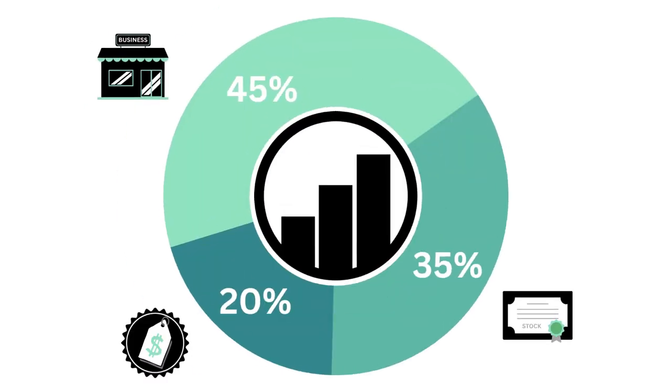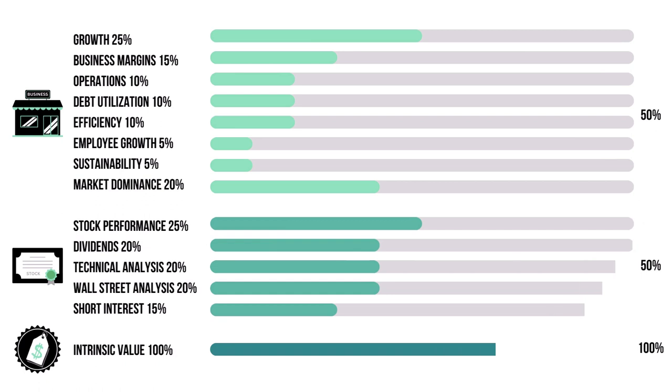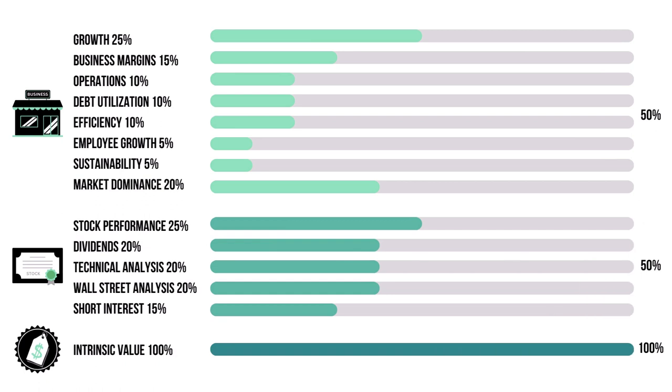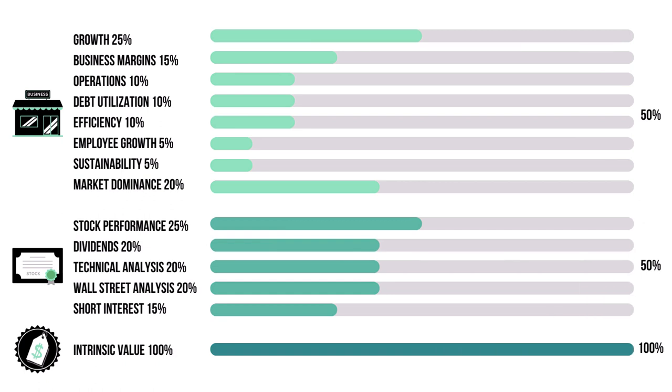This analysis is divided into three factors: the business, the stock, and the price, with each weighted according to their importance. Each factor has a set of metrics which delve deeper into each factor. They are also weighted based on importance.